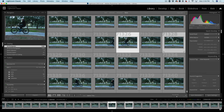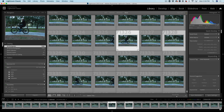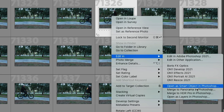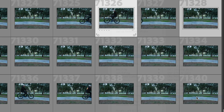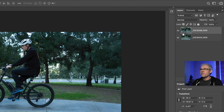We're going to select these two pictures. This one here has the image of the bike and this one's a nice clean background plate — you can see the time-lapse right there. I'm just going to right-click and choose Edit In, then go to Photoshop, and we're going to open it as layers.